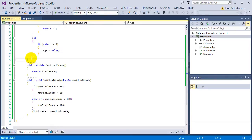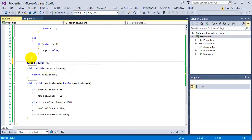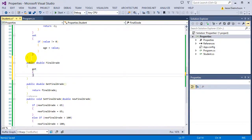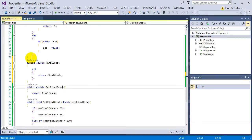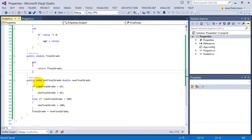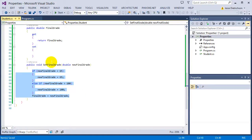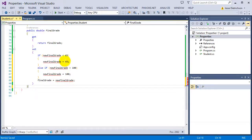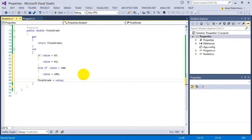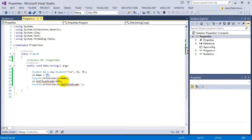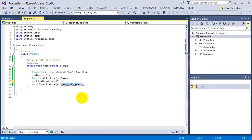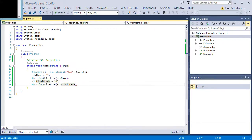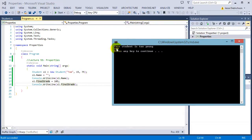Now let's do final grade — the last one: public double FinalGrade. In the get we're just saying return final grade, that's it — there's no checking, but we could add some if we wanted. For the set it does all the checking from before, and we change all the parameter variable references to value. We can now test it by saying s1.FinalGrade equals 105, then print s1.FinalGrade. When we run it, it becomes 100 because 105 is greater than 100, so it caps at 100.